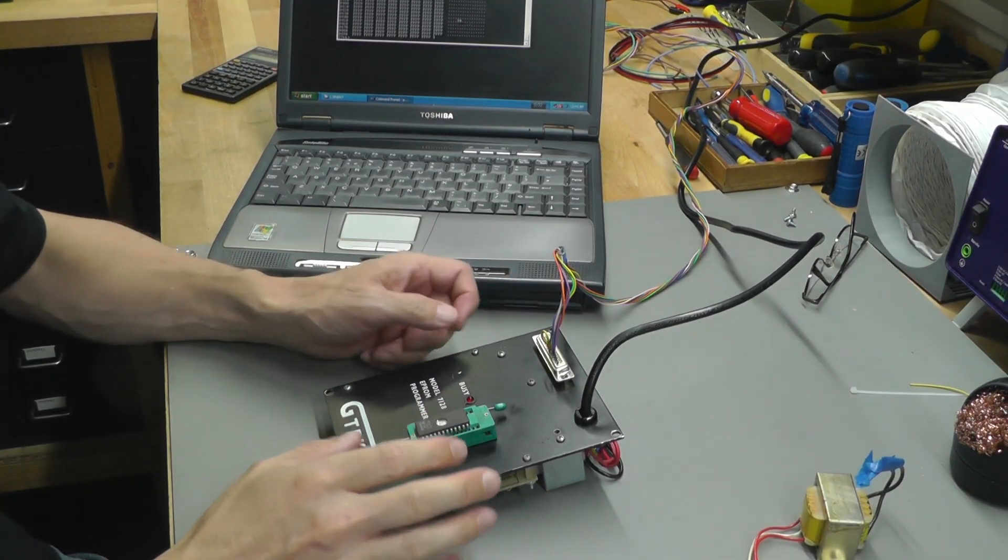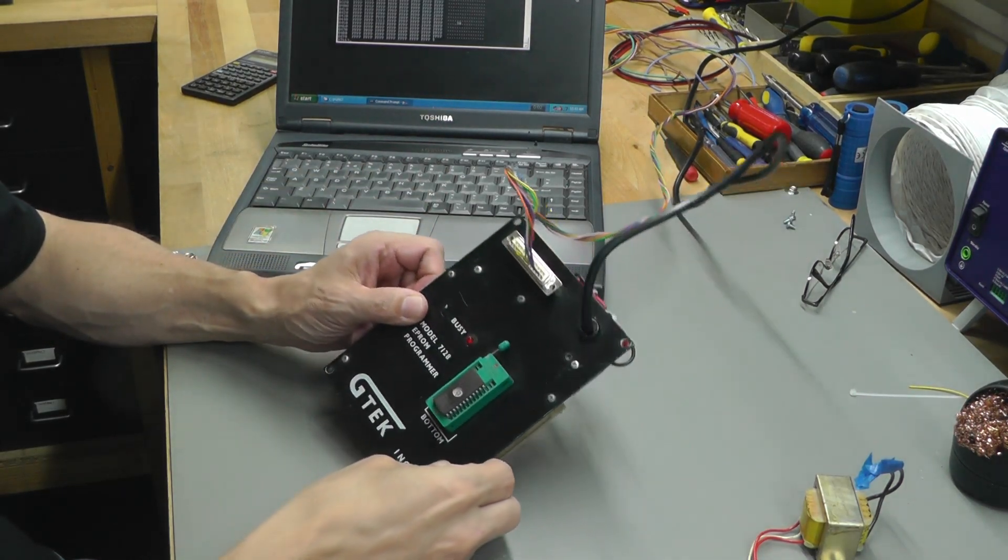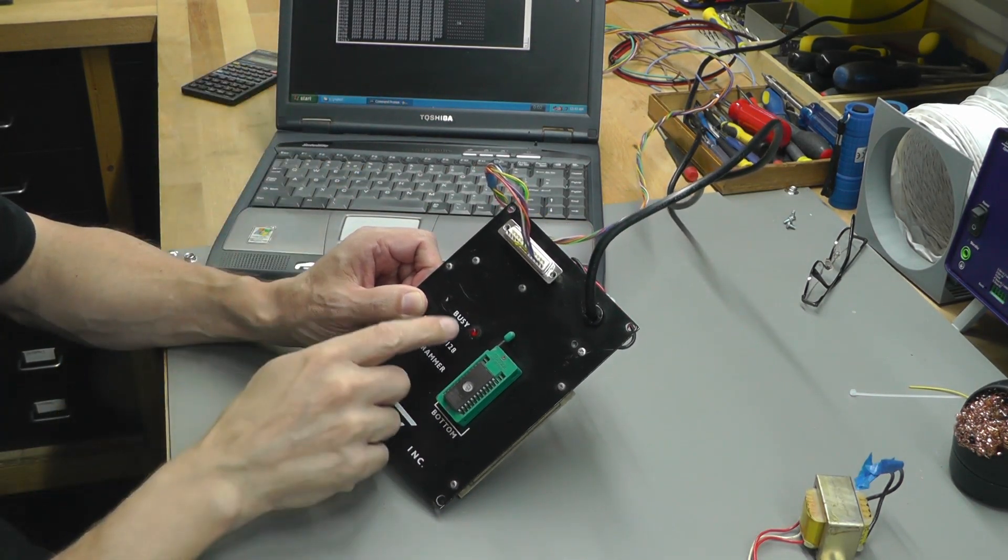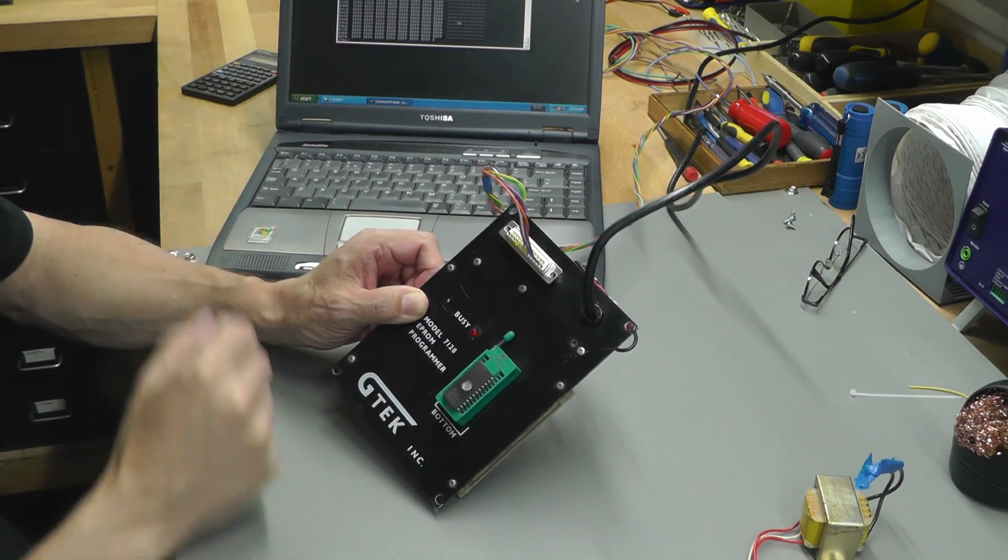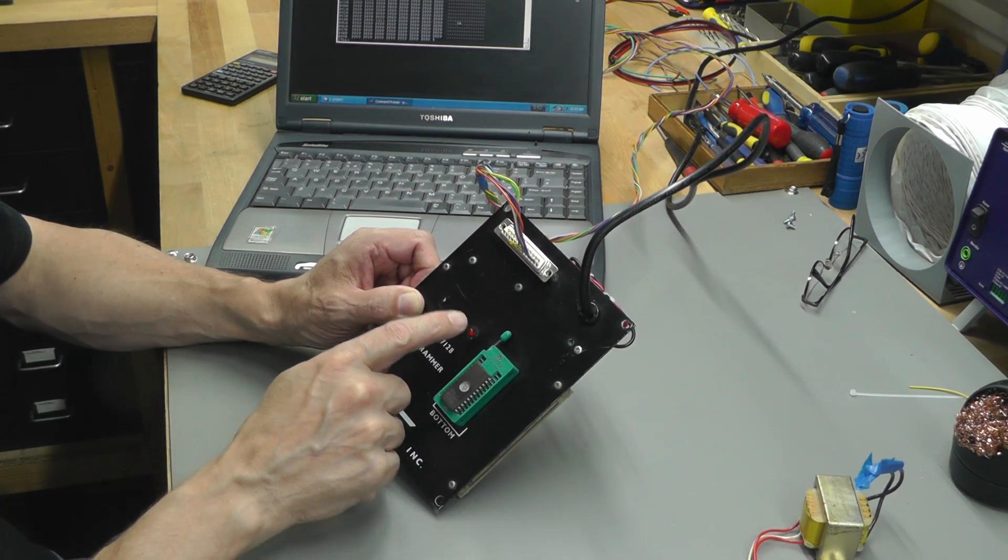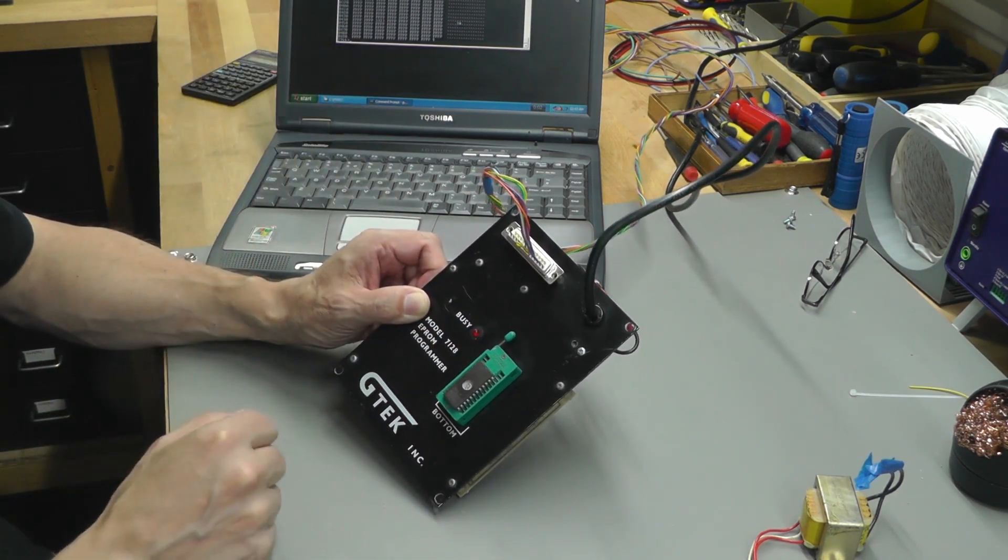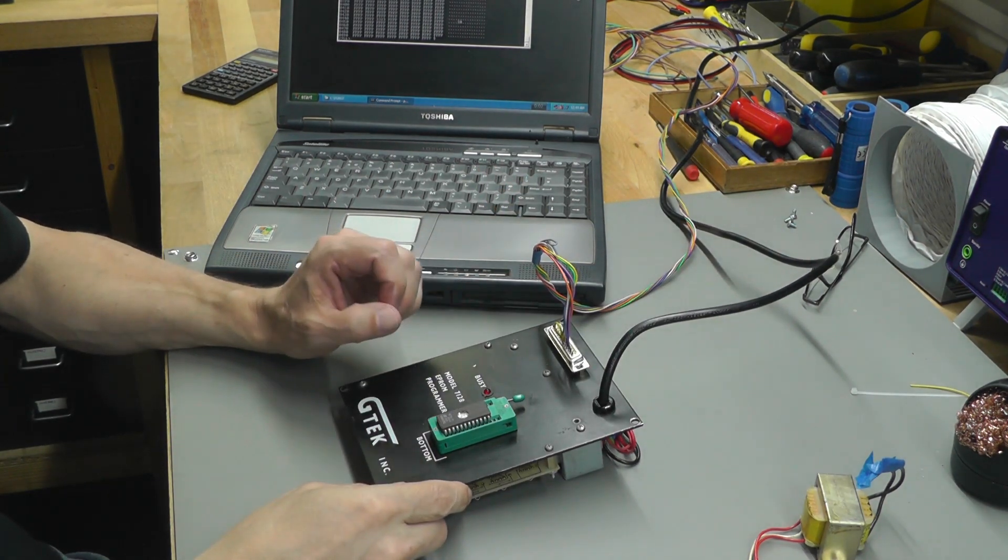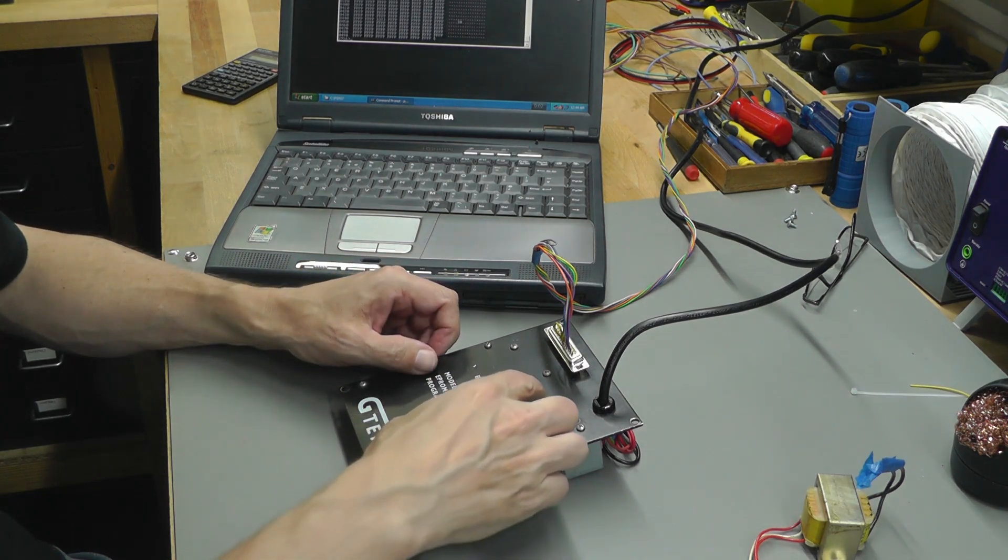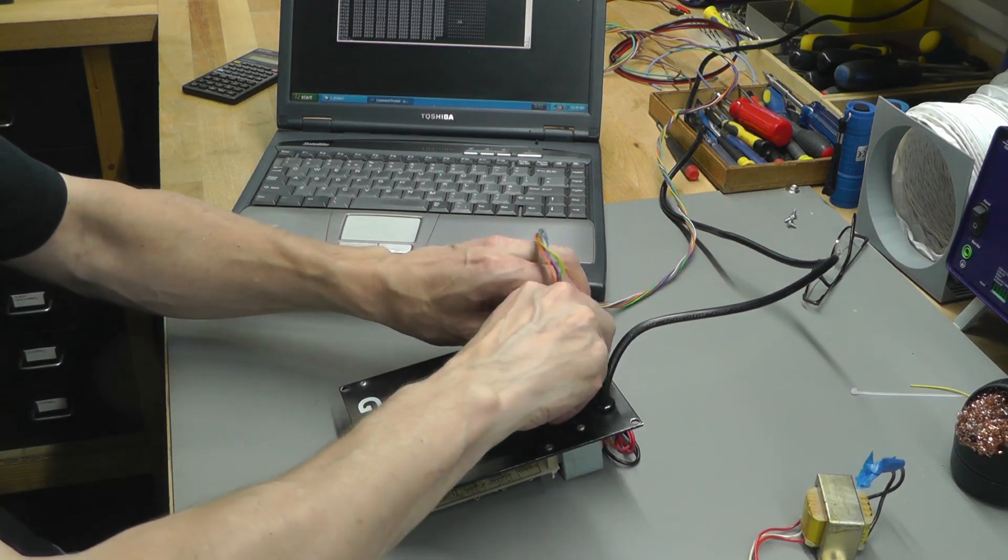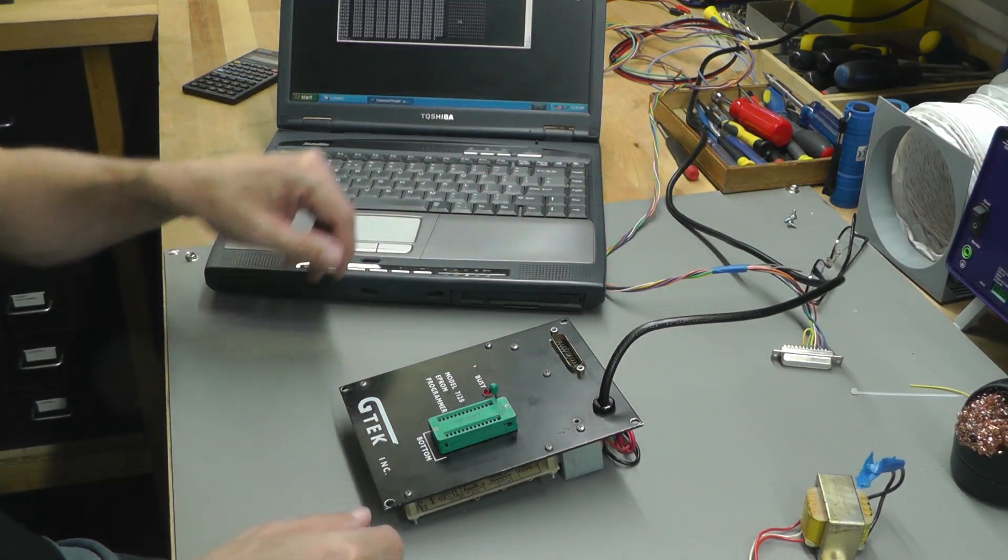Now I know you never saw it when we're looking at the laptop but whenever there's an action going on on the command prompt the busy light on the programmer does come on. So every time we're doing a read or a program the busy light just comes on permanently until the command is completely finished. So let me power off the programmer. I've got something extra. Remove the EEPROM, remove the serial cable and we'll switch off power.